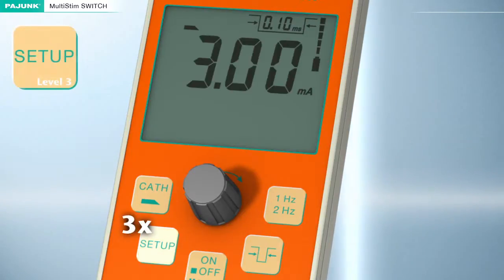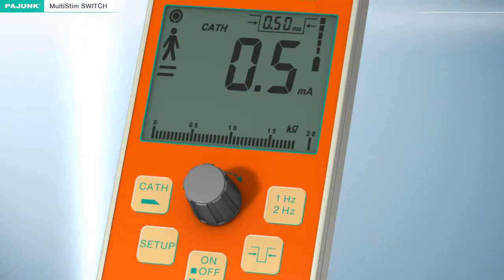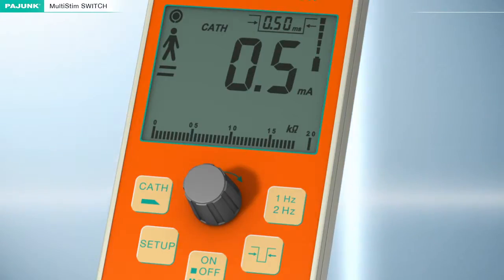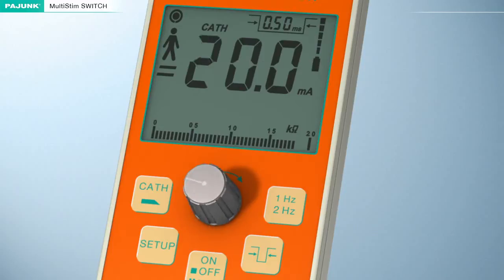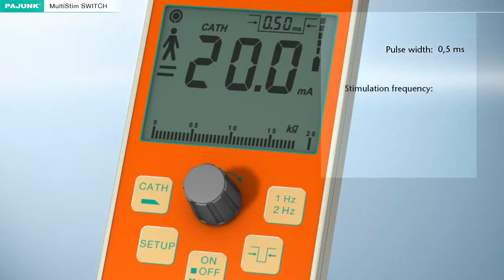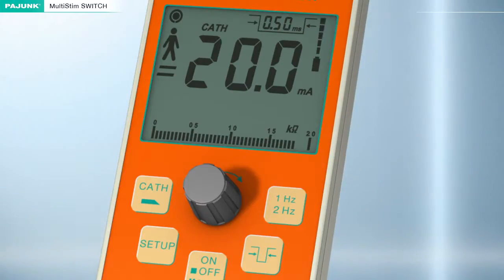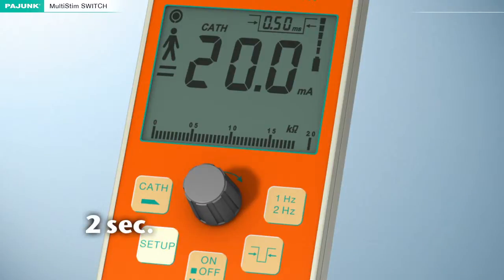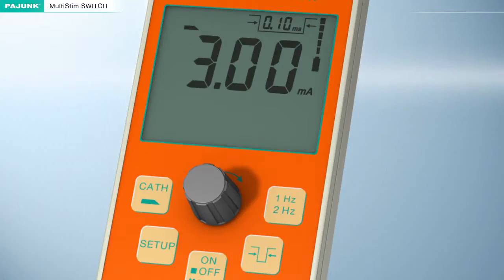Setup level 3: the catheter mode can be adjusted in level 3. Individual stimulation parameters differing from the manufacturer's default settings can be defined. The settings for the frequency and the impulse bandwidth must be adjusted in normal operation before pressing the Setup button for the first time. The intensity of the current can still be varied in the Setup function by turning this knob. The factory settings for the catheter mode are: pulse width 0.5 ms, stimulation frequency 1 Hz, stimulation current 2.0 mA. The Setup button must be pressed for at least 2 seconds to permanently store the values. A monitoring sound will be emitted upon successful storage, then the device will switch to pause mode automatically.